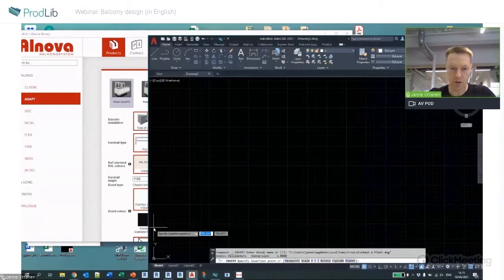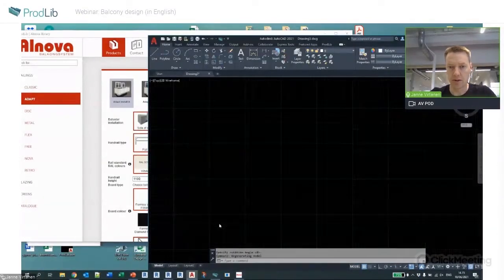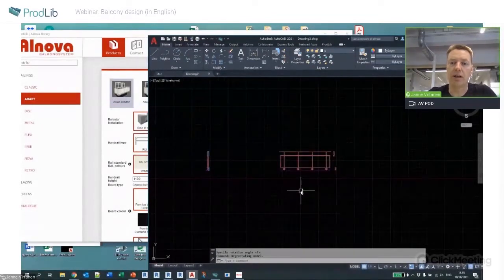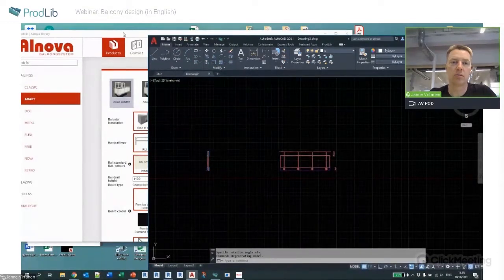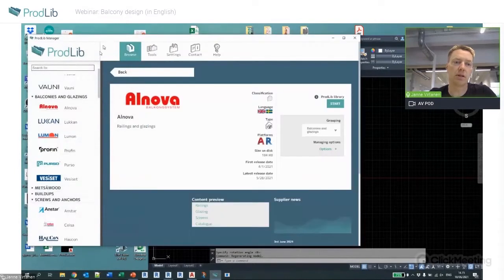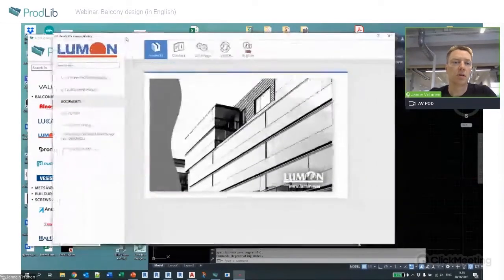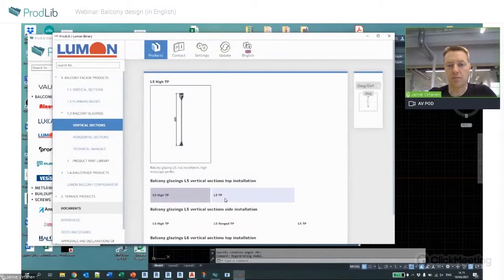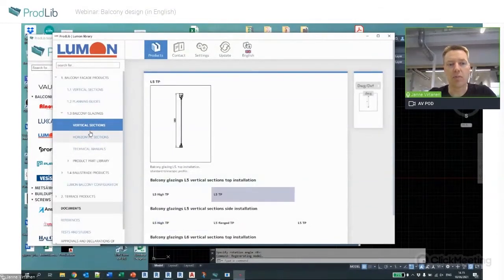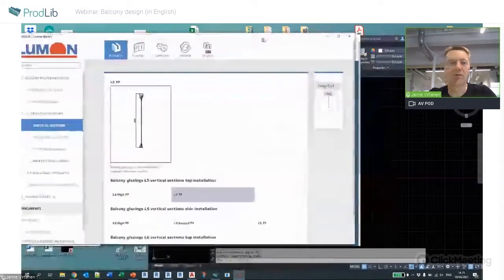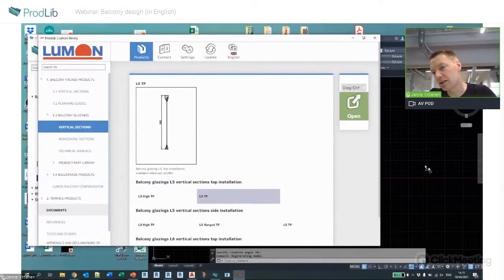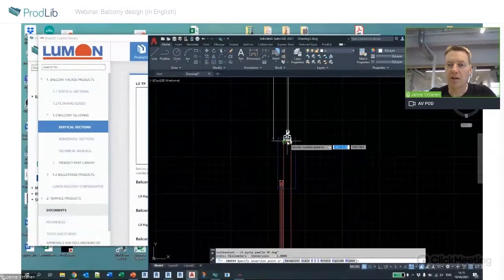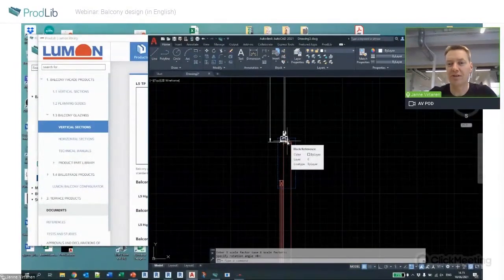Or I can do a drag and drop — drag and drop it into the drawing, select the insertion point, and I have the railing CAD file available. For example, if I want a Lumon glazing on top of the Alnova railing, I can just add it here and continue working from there.